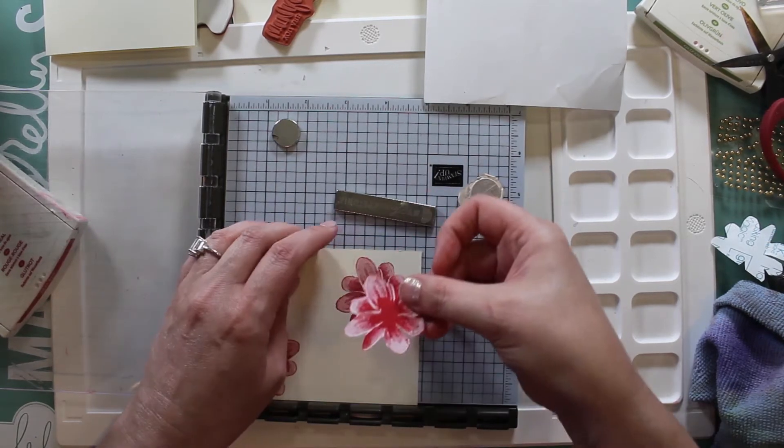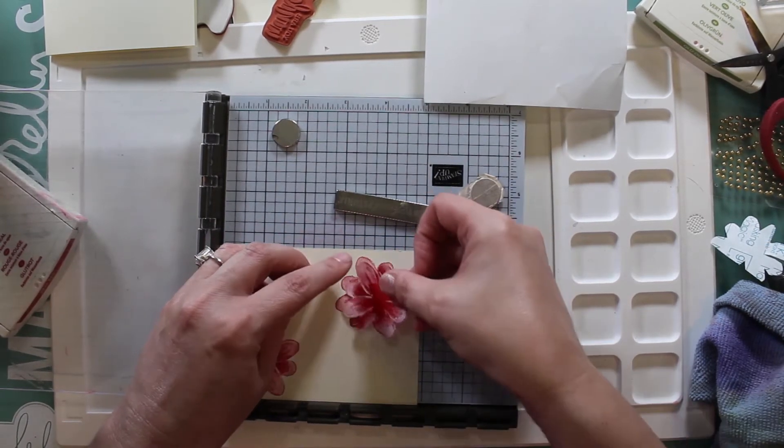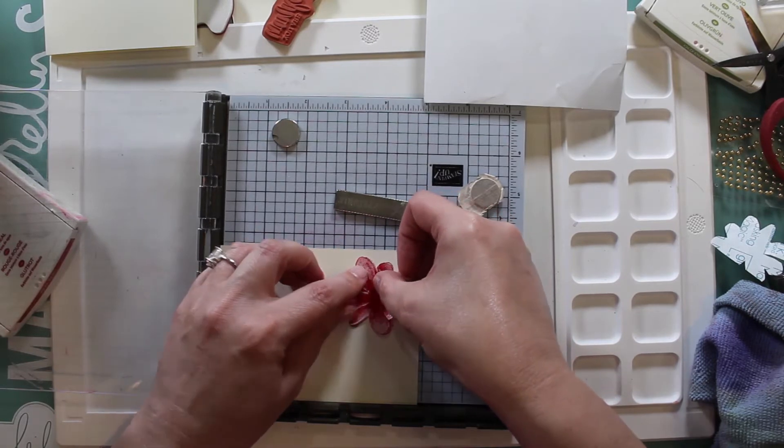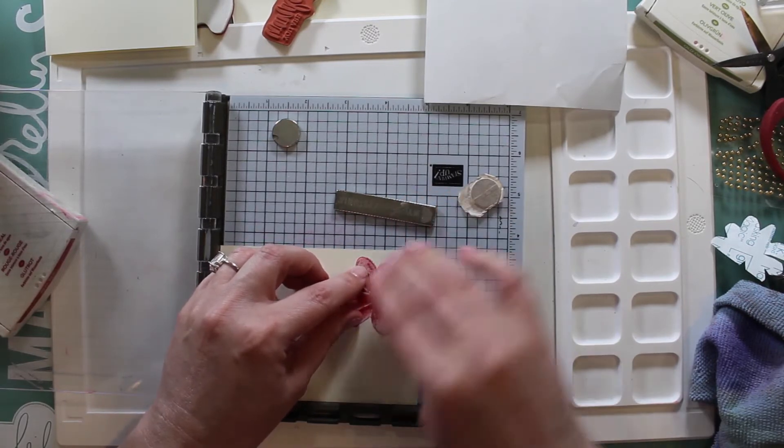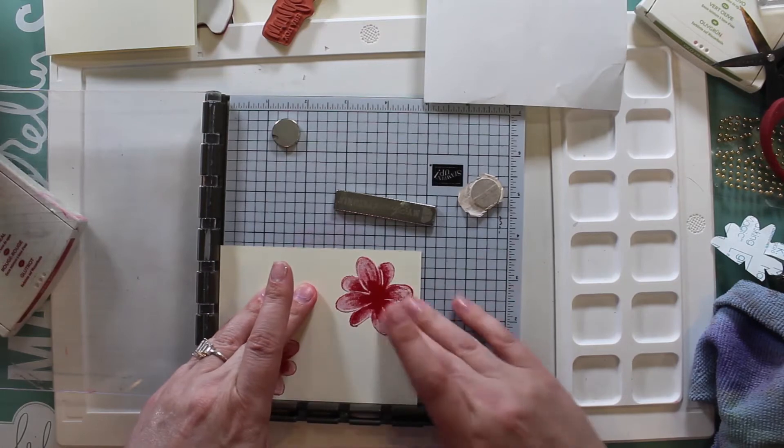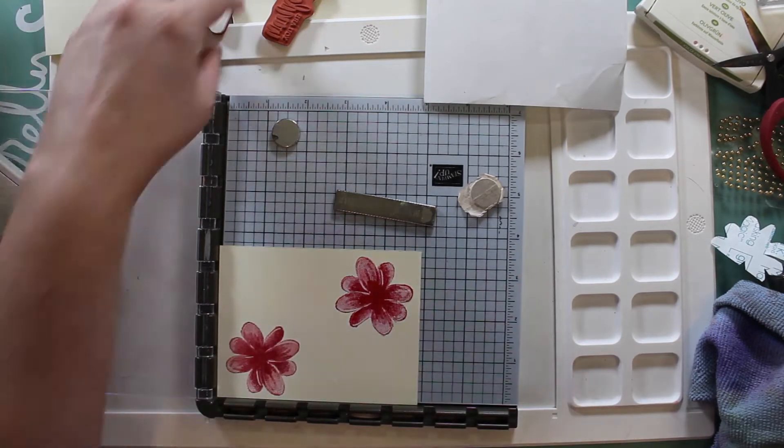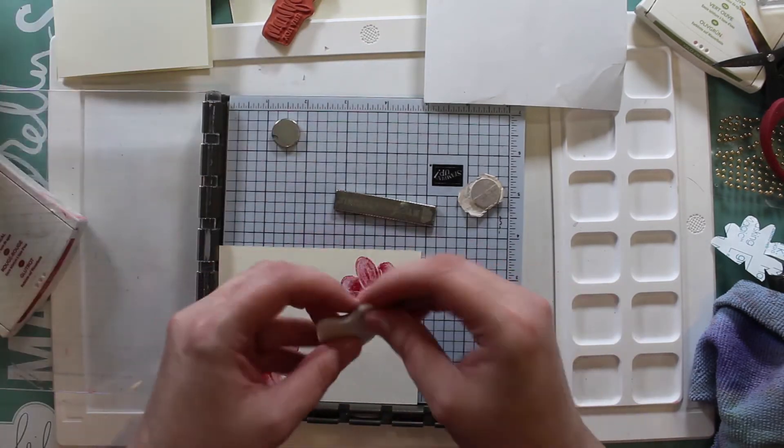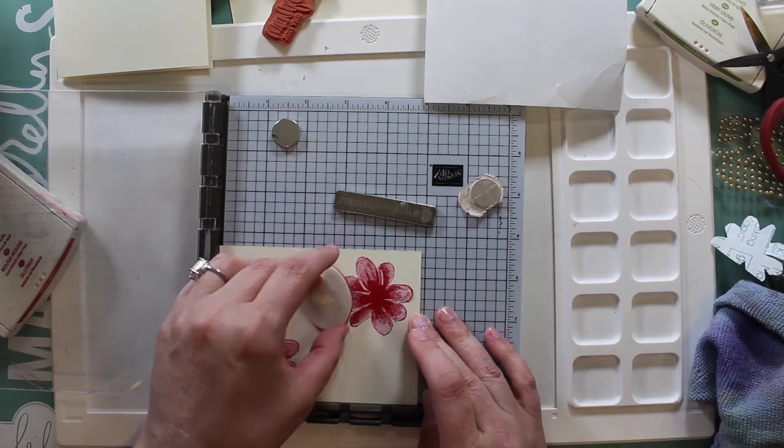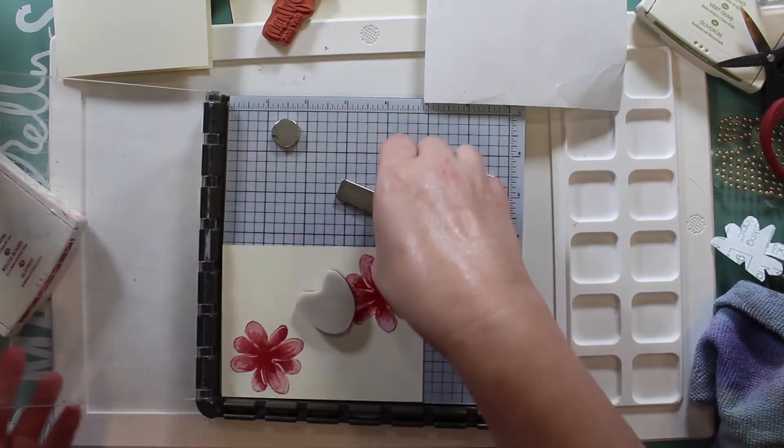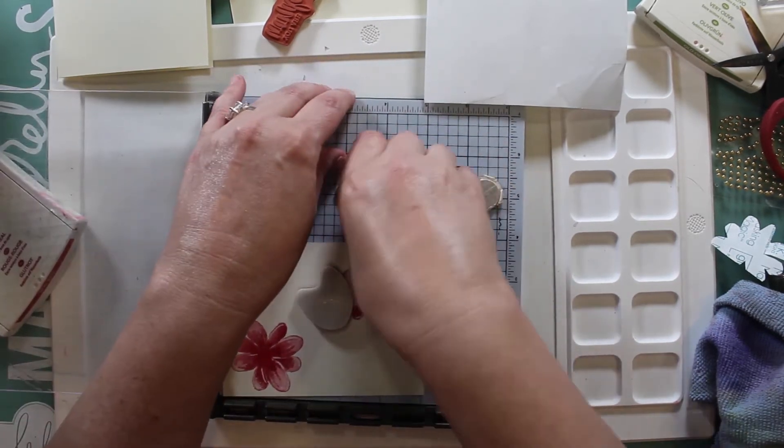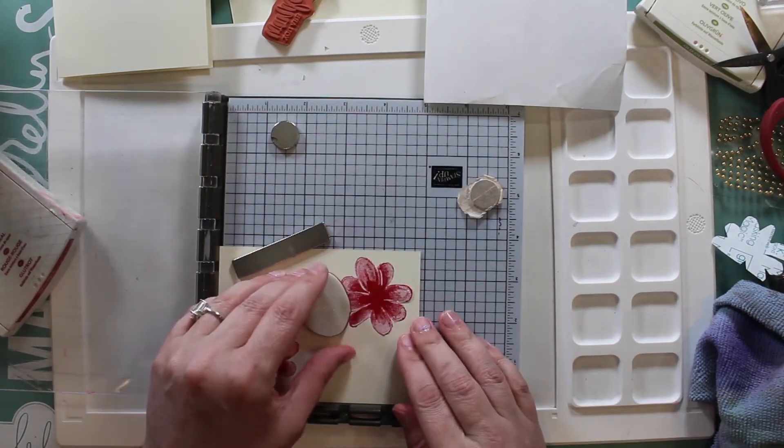Let me get this mask on here. I'm going to stamp these leaves from the same set in Old Olive and I think Old Olive is the perfect color to go with this. I'm just eyeballing where I guess my leaves would be.